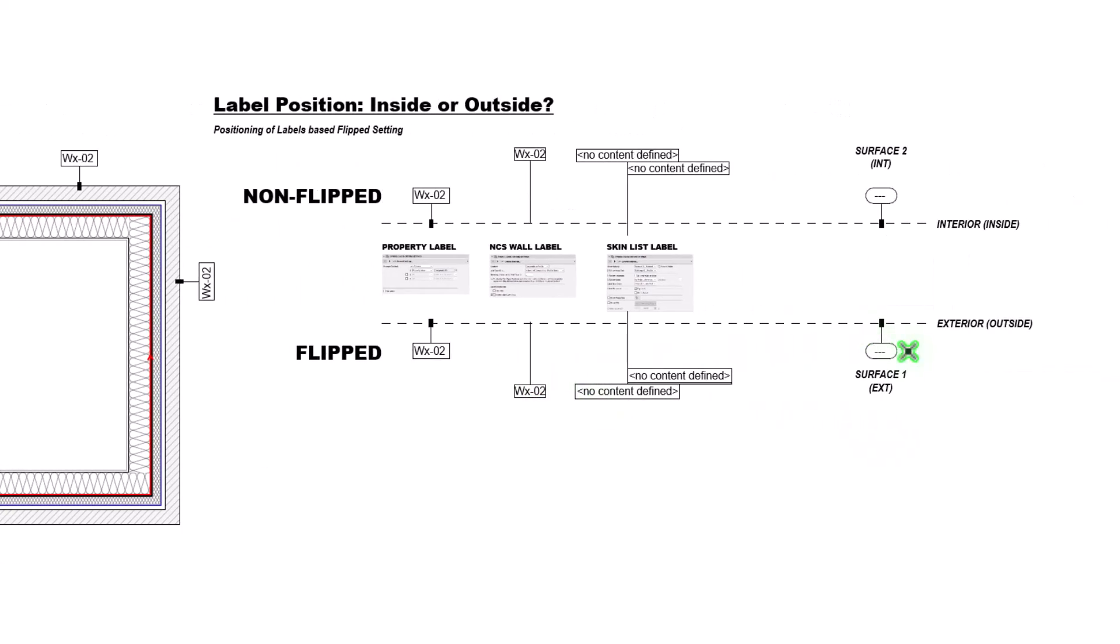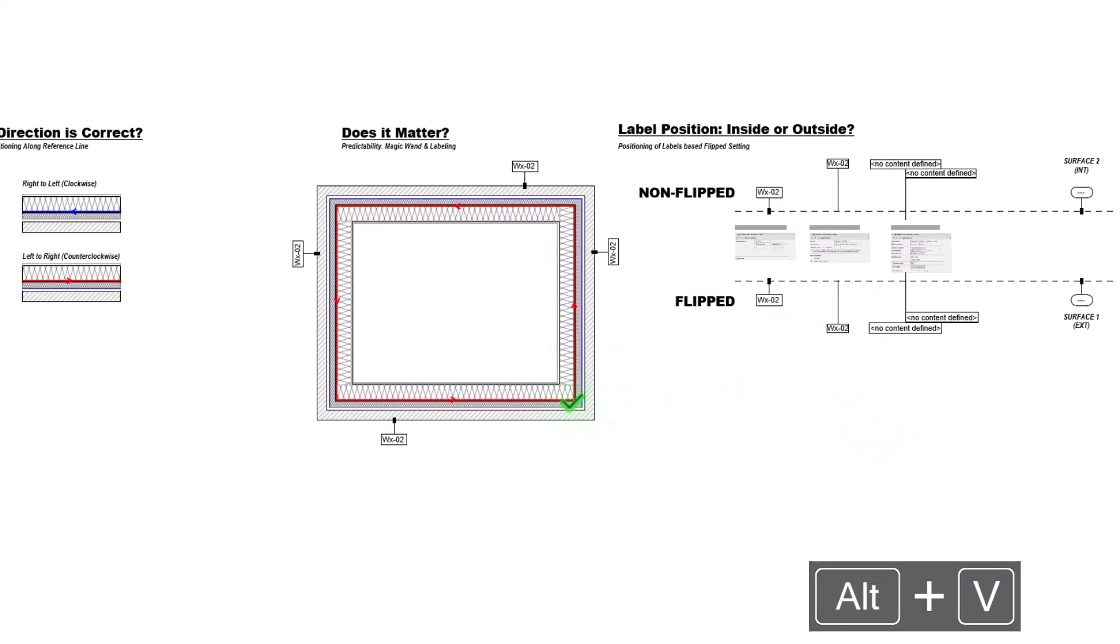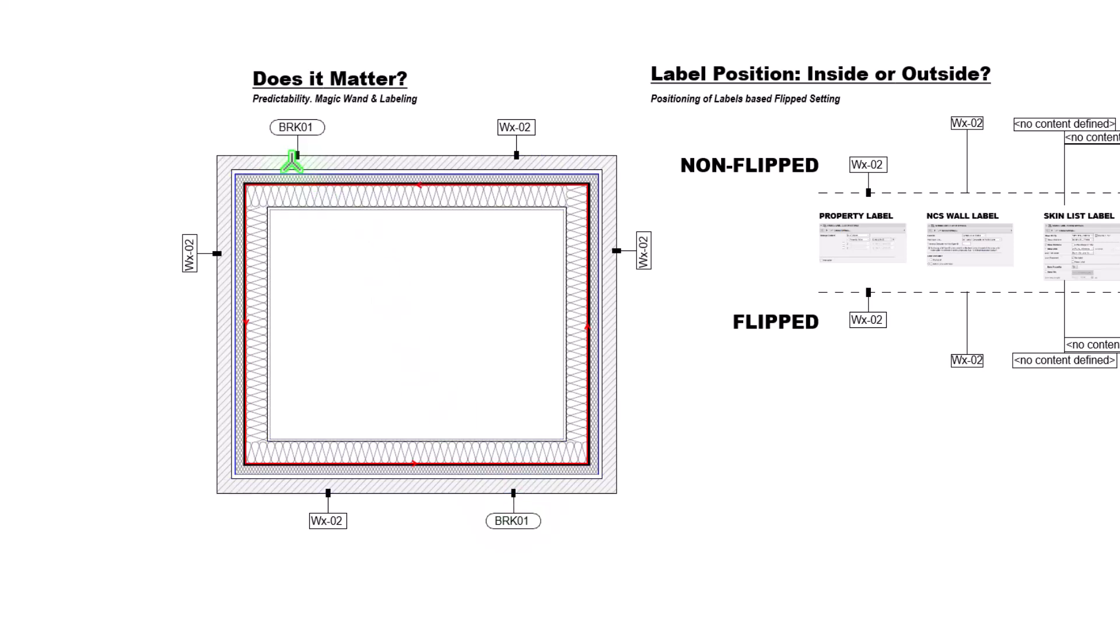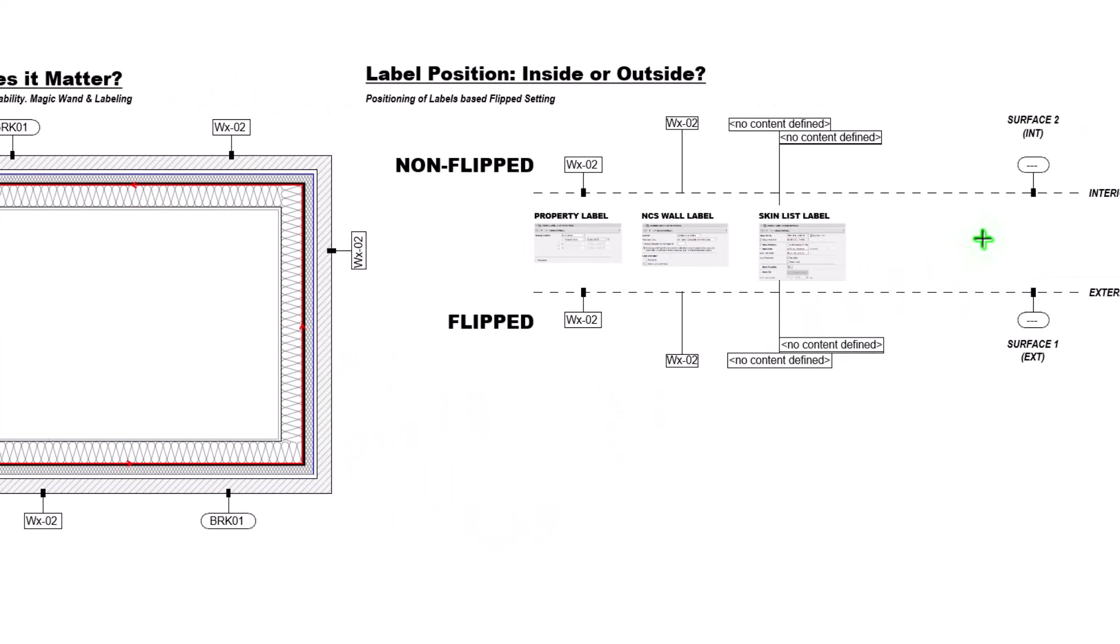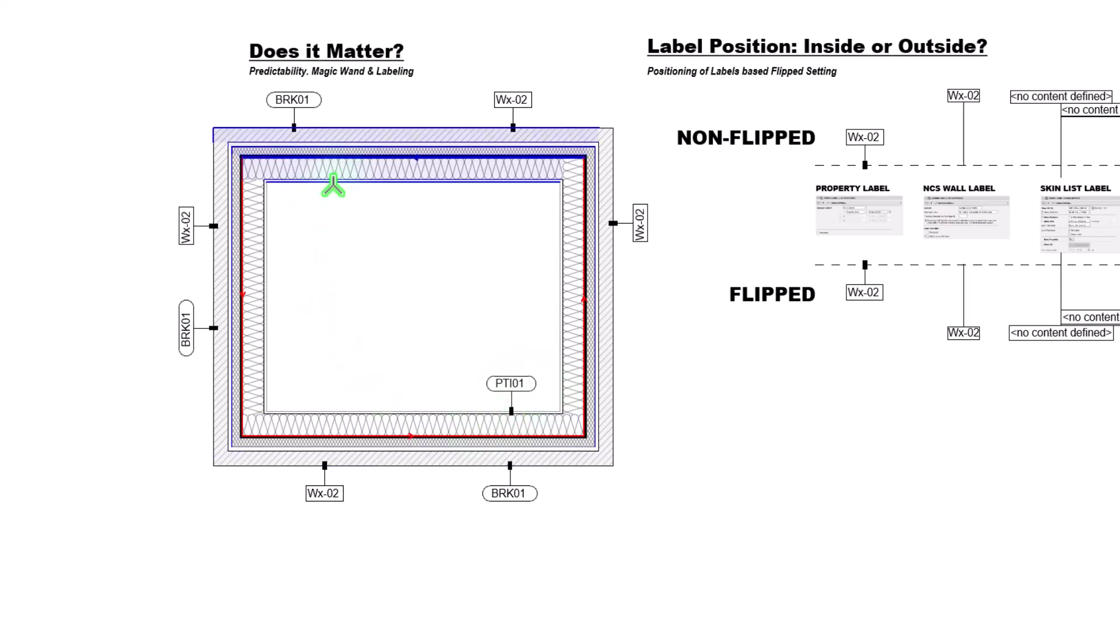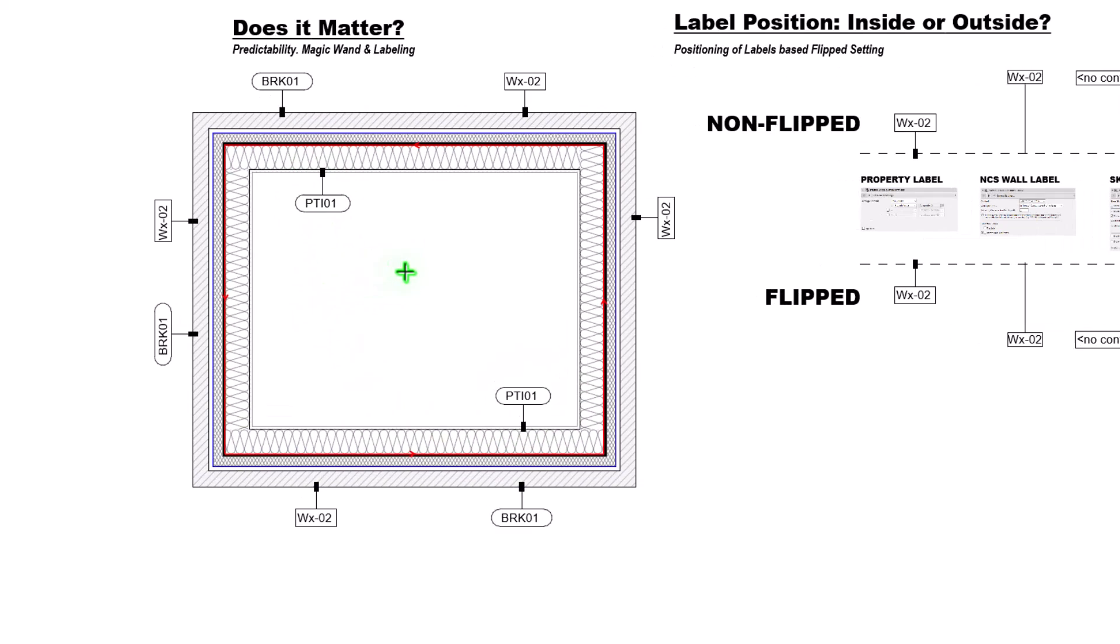If we want our surfaces to be correct, then yes, all those are working. And then our interior surface, obviously, we want that to be on the interior.